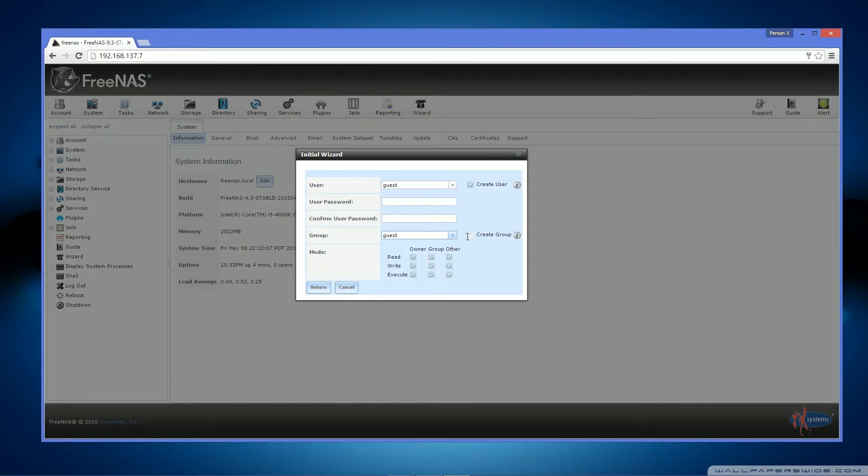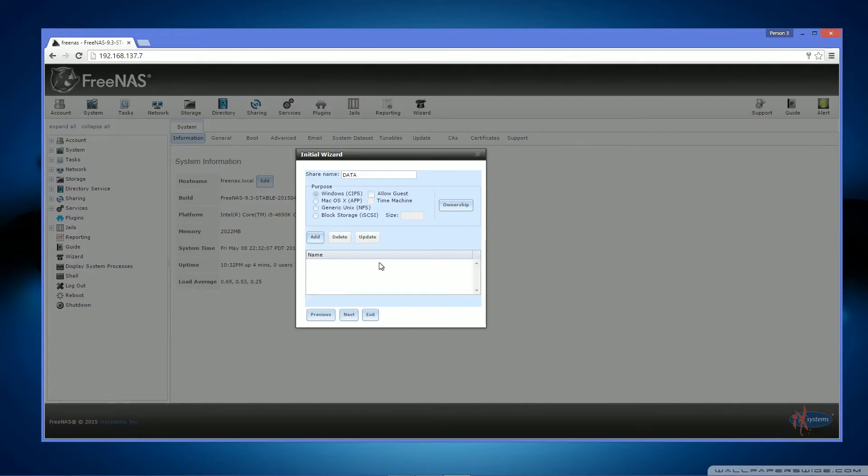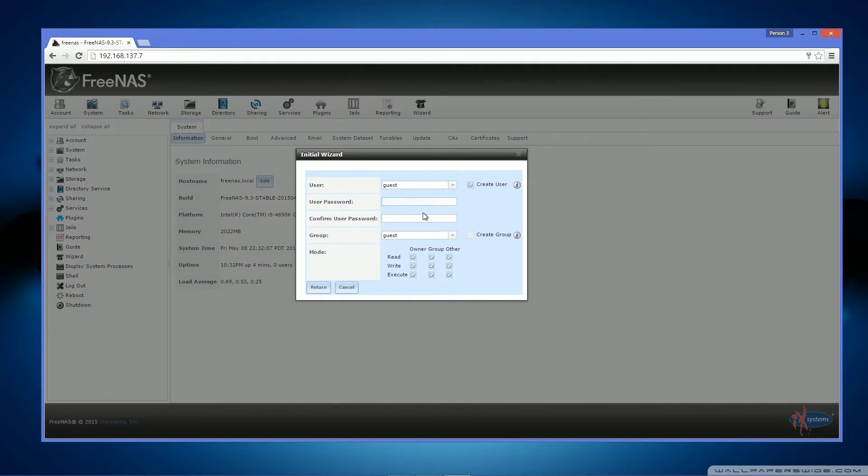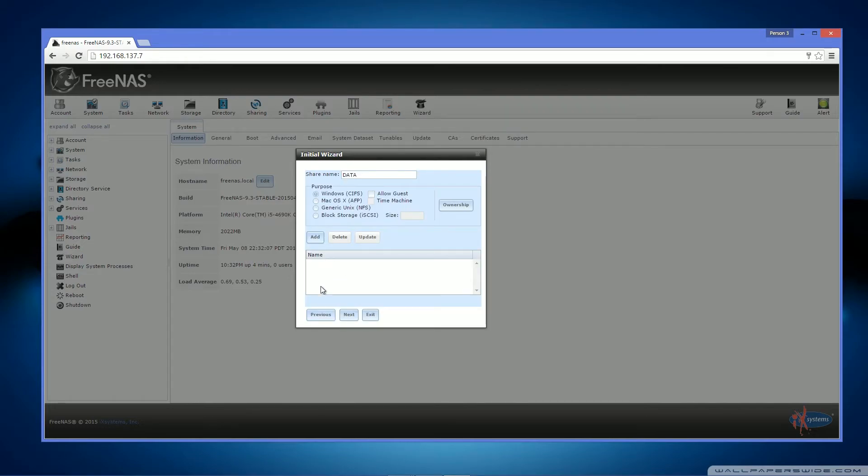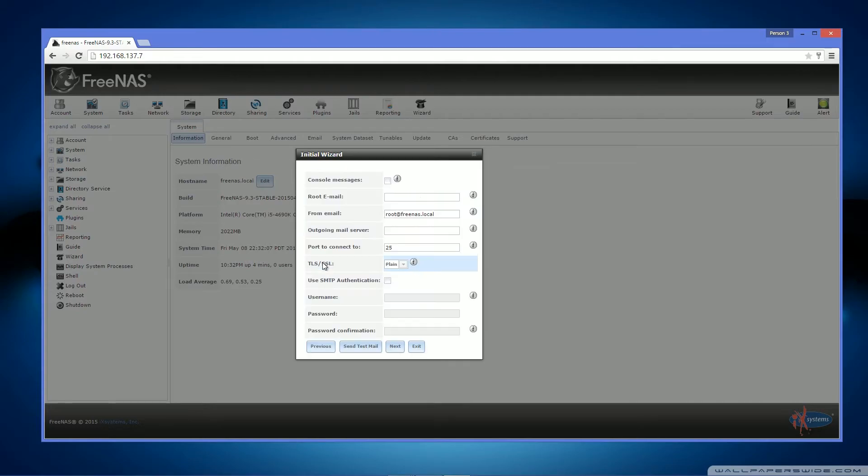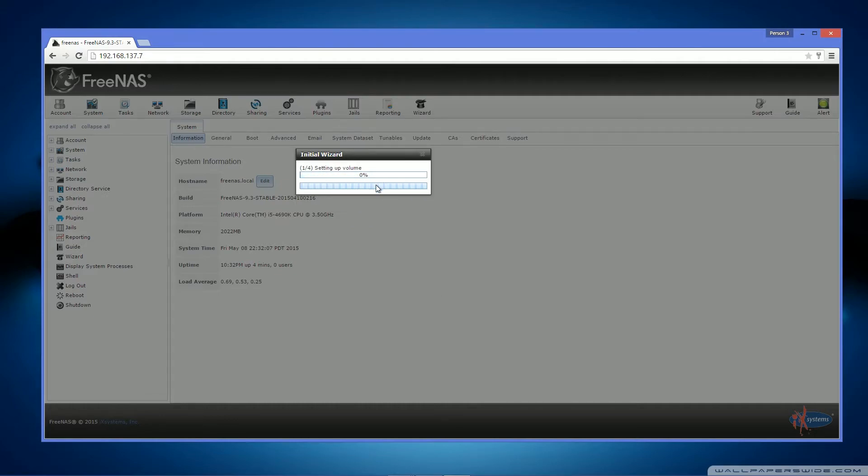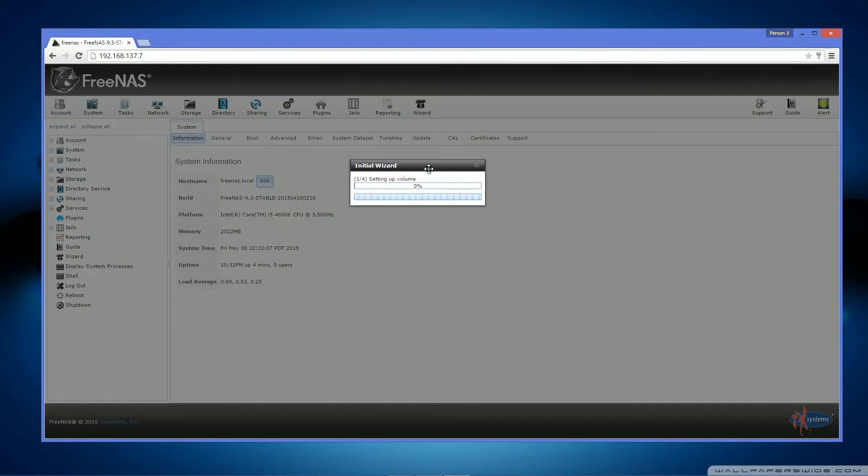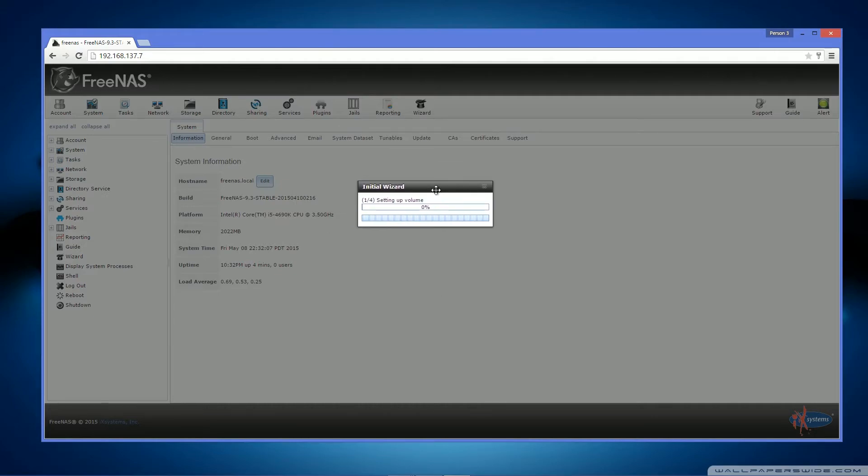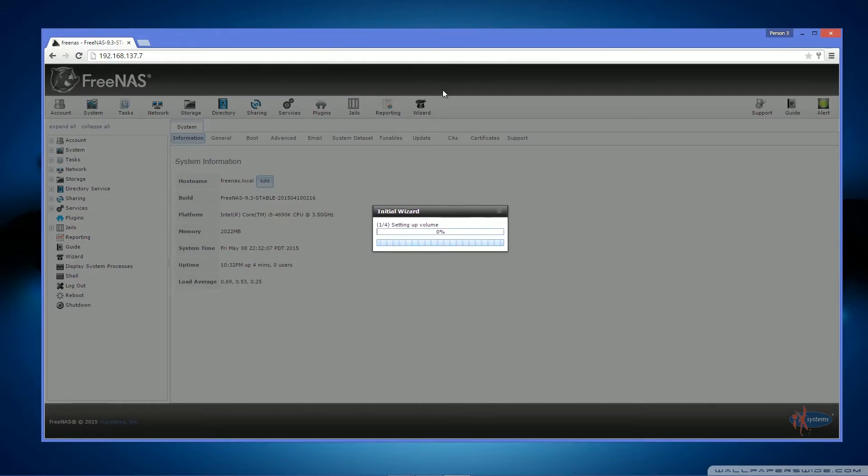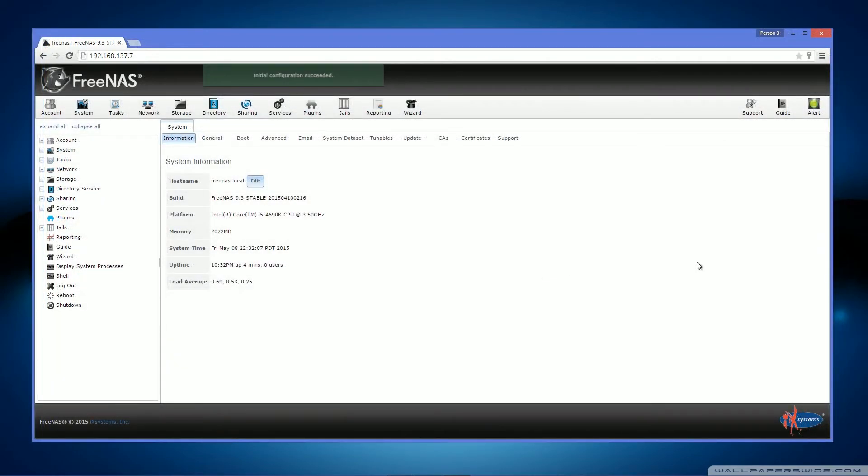Now we don't want to create the group. It has no password. Return. Ownership is of guest. And then you want to add it. Now we have to change this later because there's a tiny little configuration that we need to do first. Click confirm. Now setting up the volume may take a long time depending on how many additional disks are installed on the system.